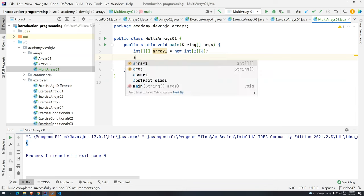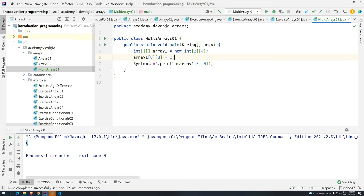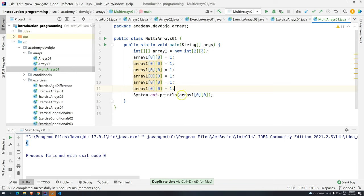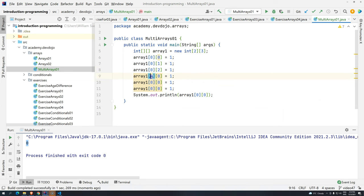So how do we actually initialize this array? We can do the following: 'array1[0][0] = 1', 'array1[0][1] = 2', 'array1[0][2] = 3' — going back here — then 'array1[1][0] = 4', 'array1[1][1] = 5', 'array1[1][2] = 6'. We have six positions to fill — that's exactly like what we had in the diagram, with values one through six.